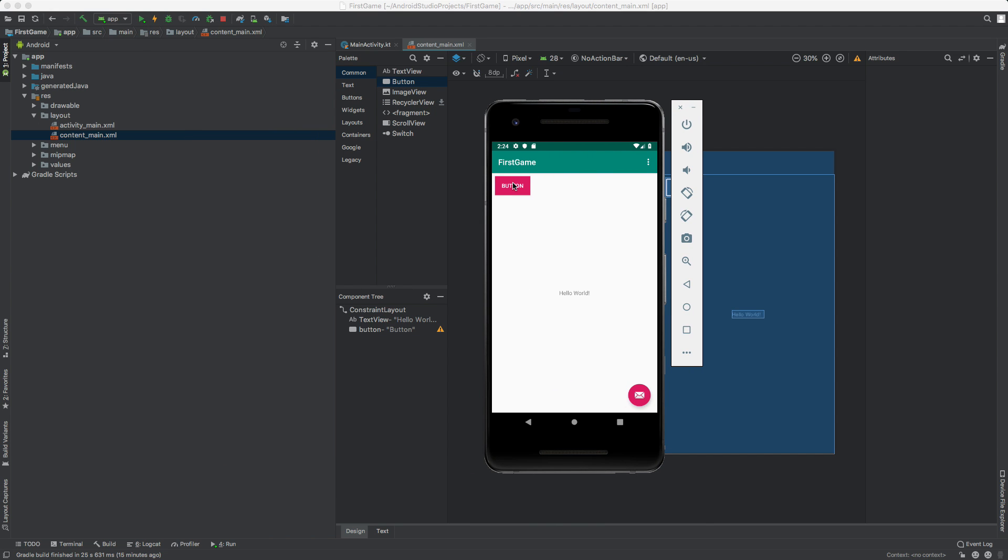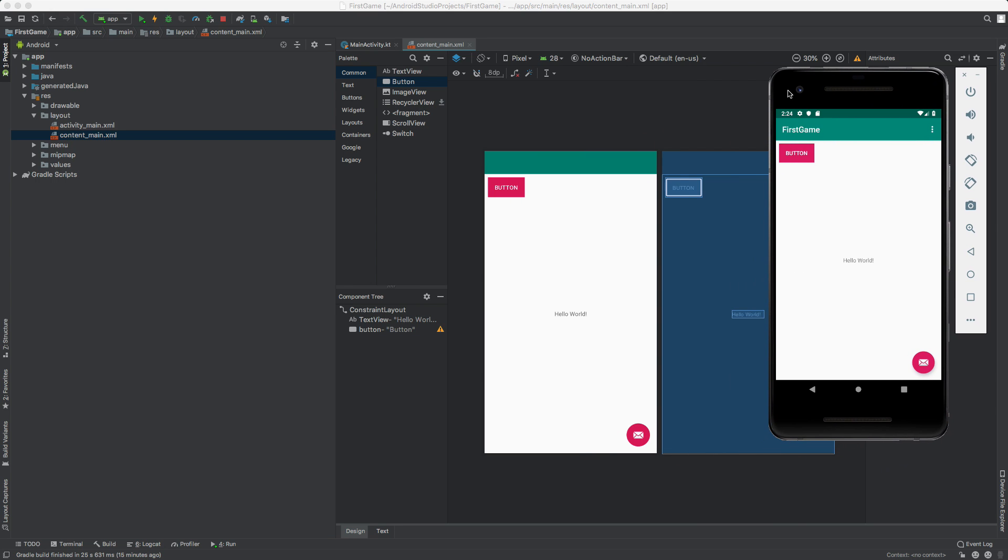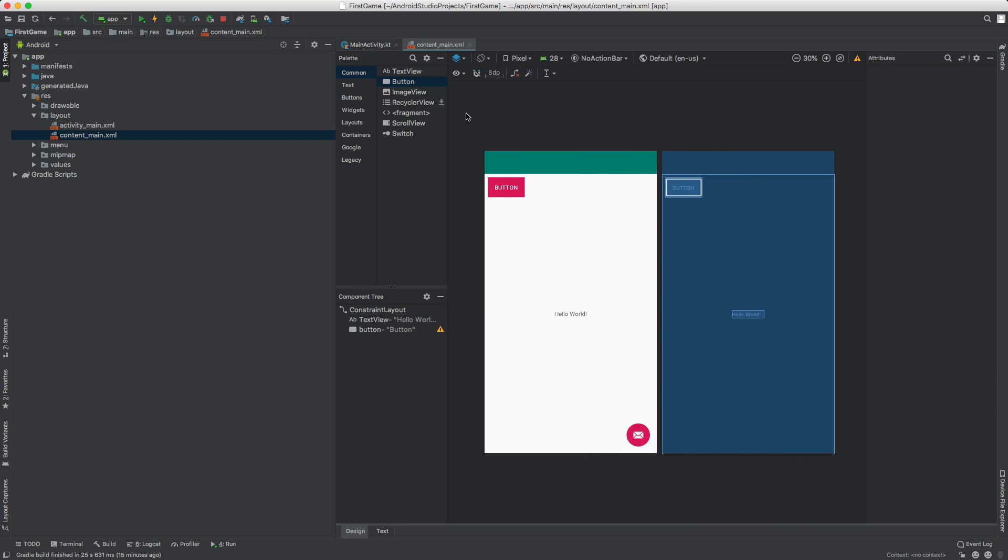So currently this button doesn't do anything. It just kind of sits there, it's this kind of pinkish button. Today we're going to make it actually do something. So come back into here and let's go ahead and open up MainActivity.kt. That stands for Kotlin, this is a Kotlin file.